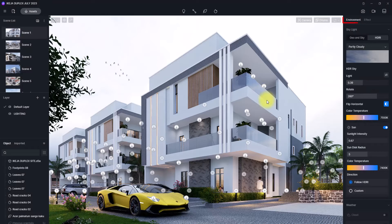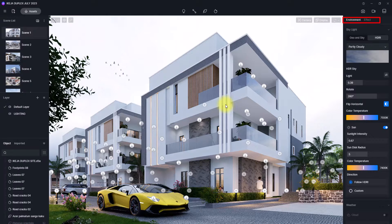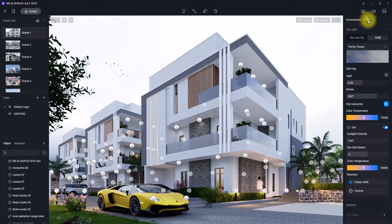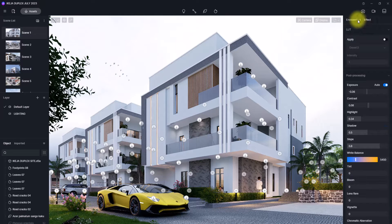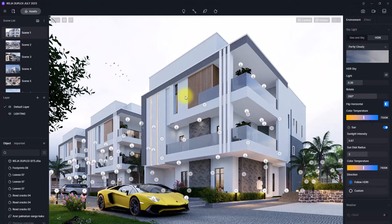If you are working on environmental settings in D5, your main two points of focus will be on these tabs over here — this Environmental tab and this Effect tab.